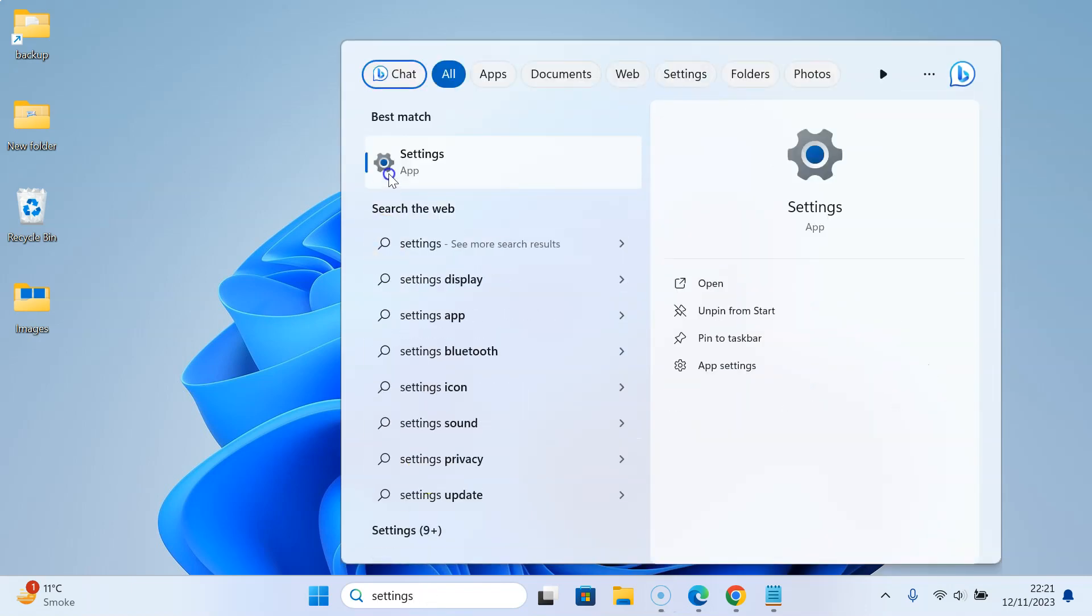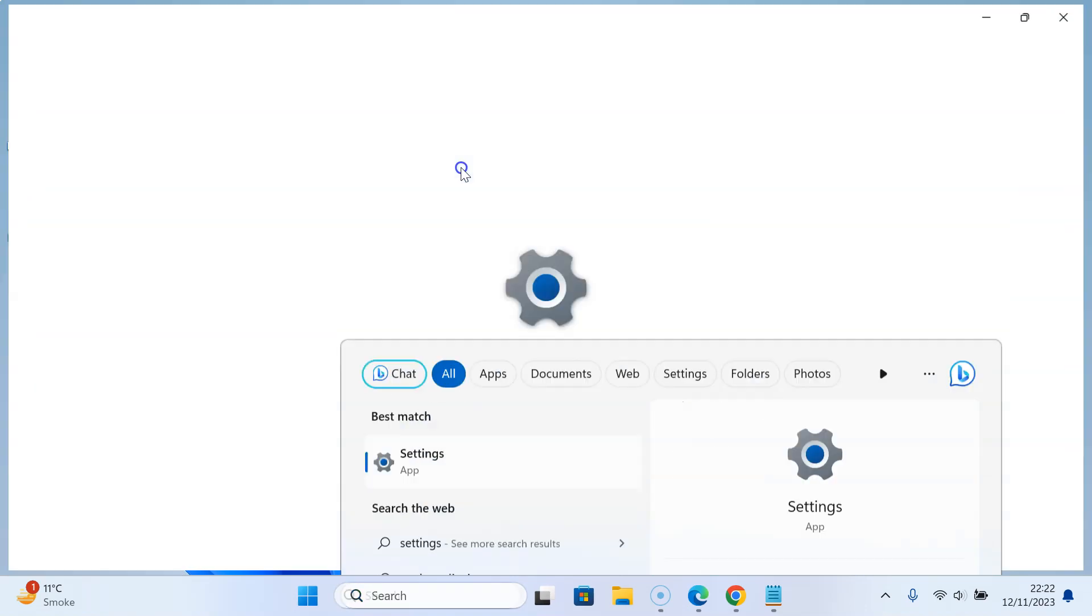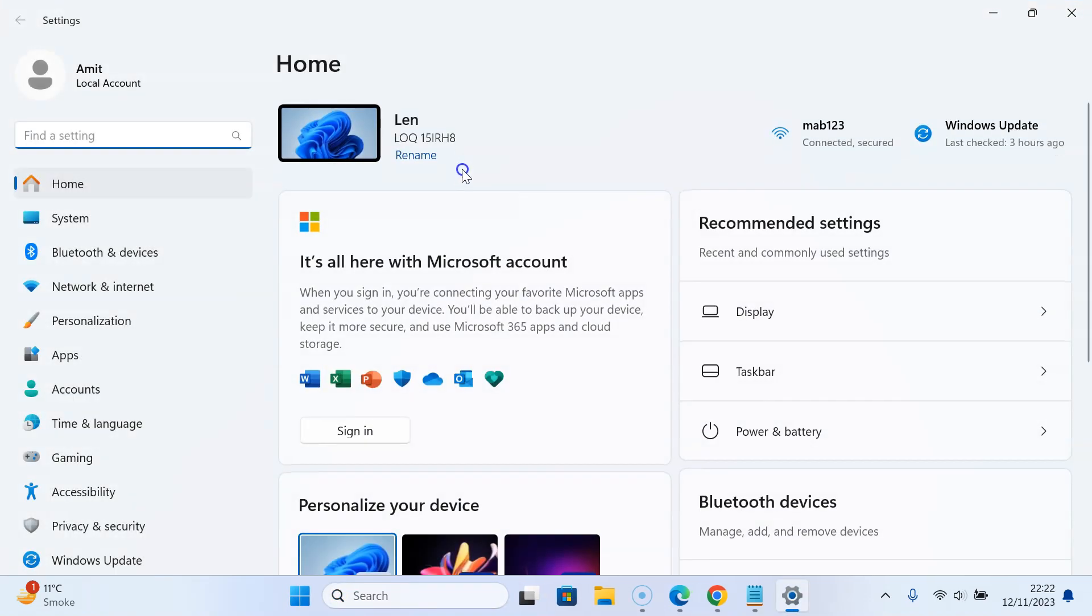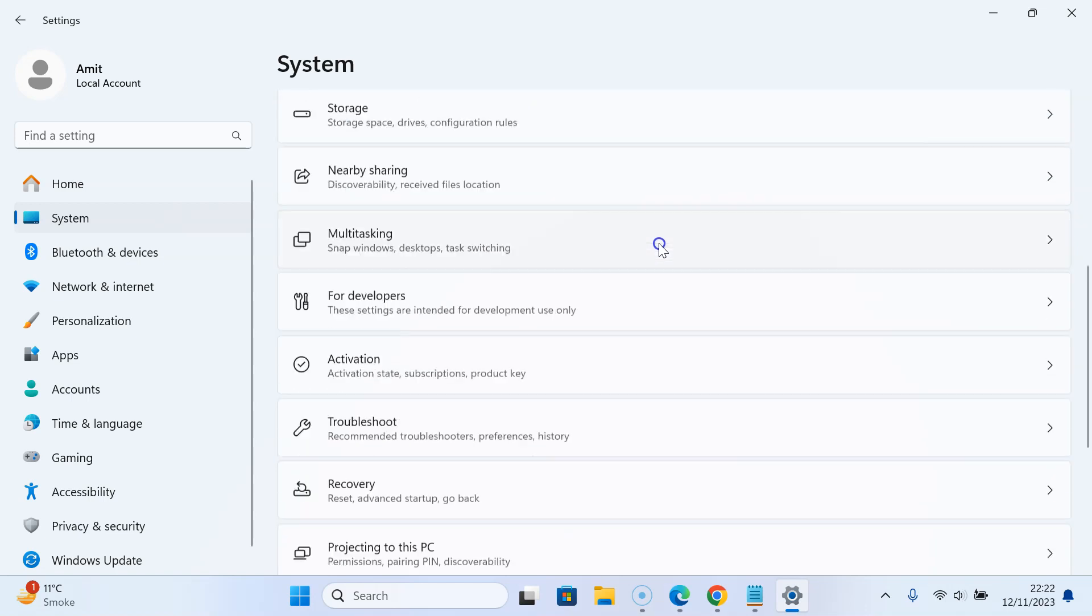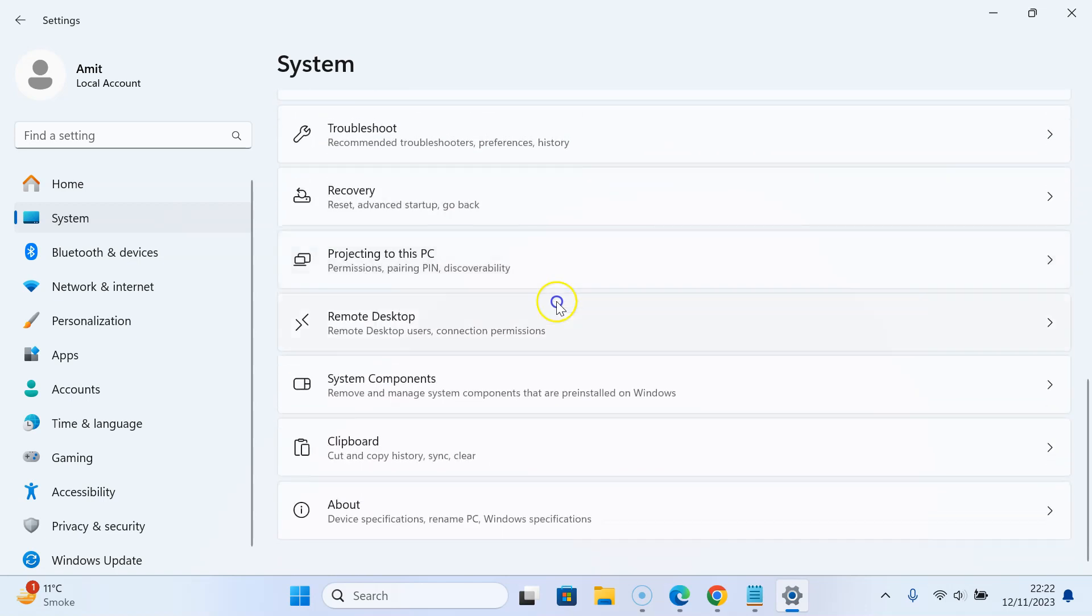Here is the Settings app. Click on it to open it. Then click on System, and on the right-hand side, scroll down to the very bottom where you can see About.